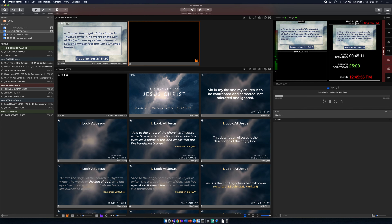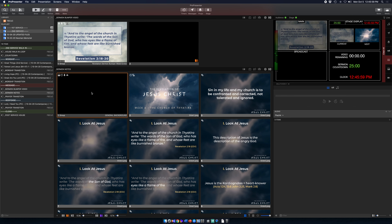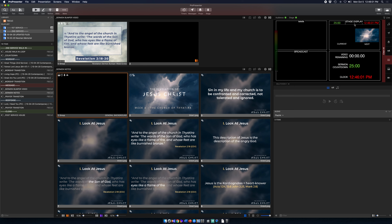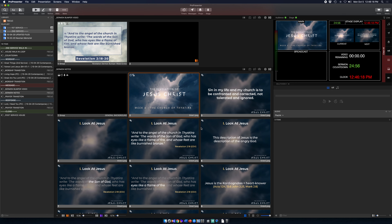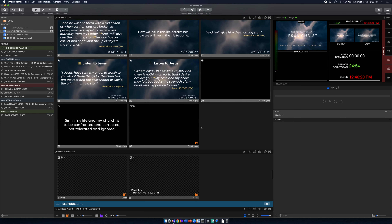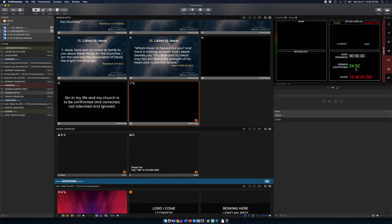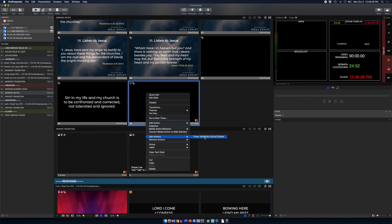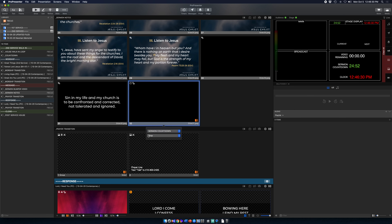That is the countdown shown on the stage display for the personnel on stage to know how much is left in the video or sermon countdown. It's a simple clock we've programmed in here. When we trigger the first slide the countdown starts, and when we get to the end of the message it stops — because I have the timer action set to stop on that last slide.